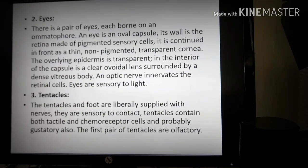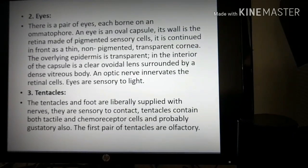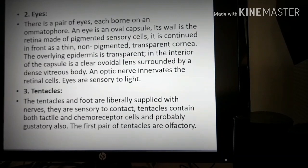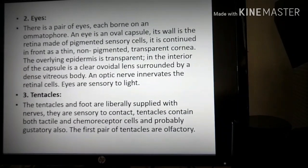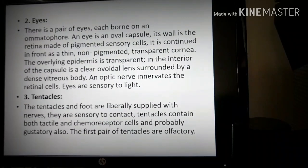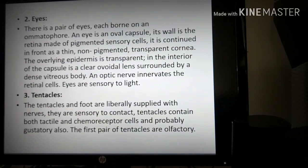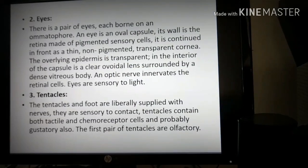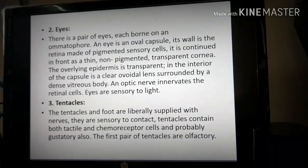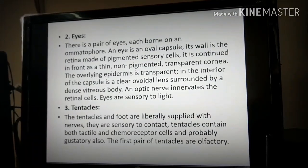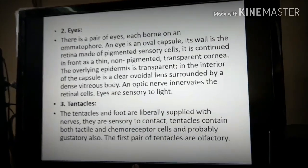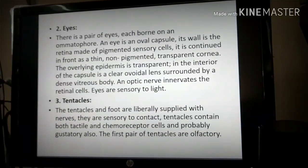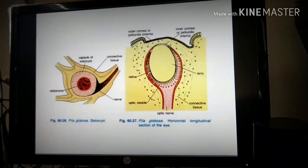The next sense organ is the tentacles. The tentacles and foot are liberally supplied with nerves. They are sensitive to contact. Tentacles are tactile and chemoreceptor — they can sense touch, taste chemical stimuli, and also taste food. The first pair of tentacles, which are large, are olfactory — they provide the sense of smell.